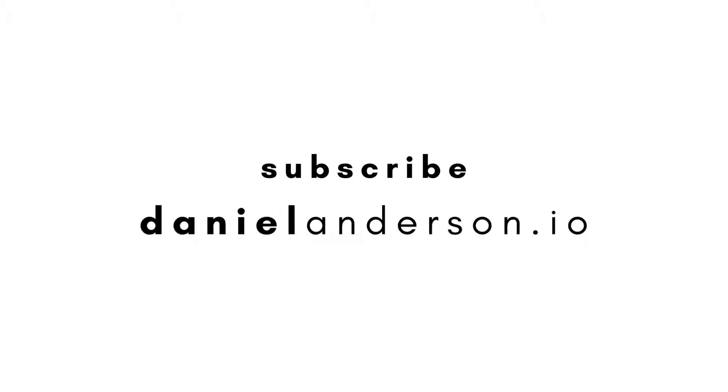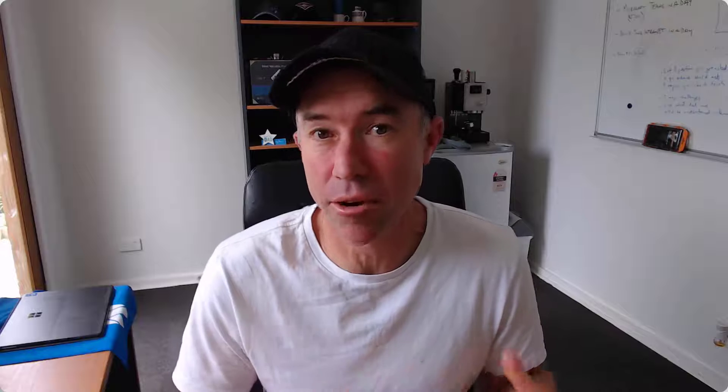G'day there everyone, Daniel Anderson here. SharePoint document library templates are currently rolling out, probably already available in your tenant.